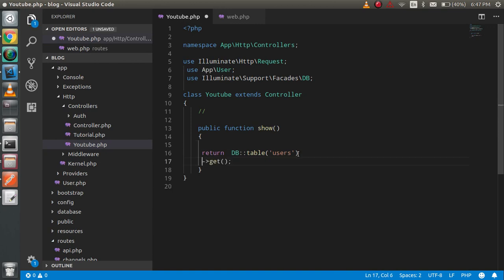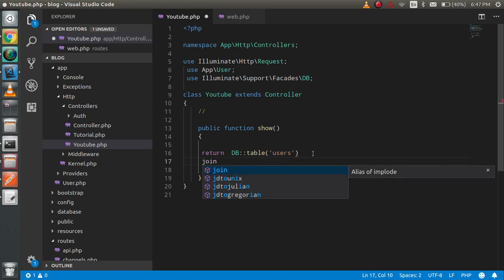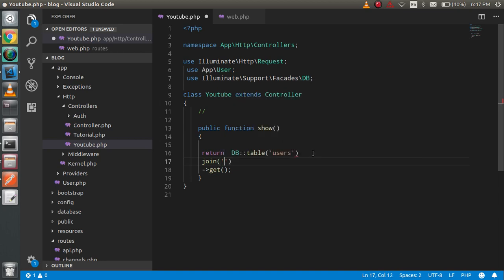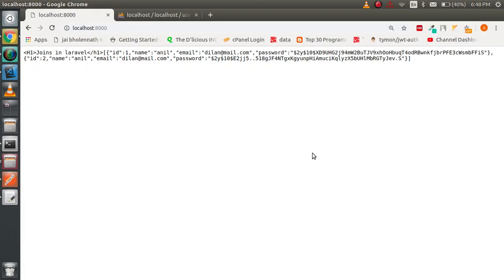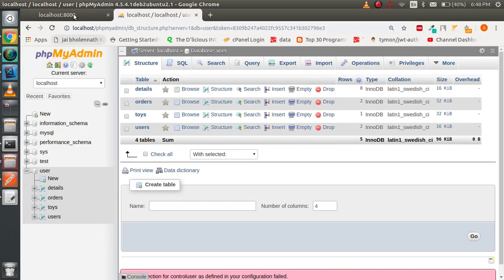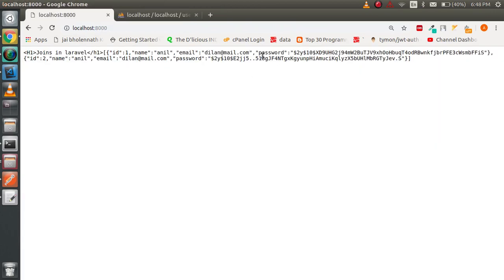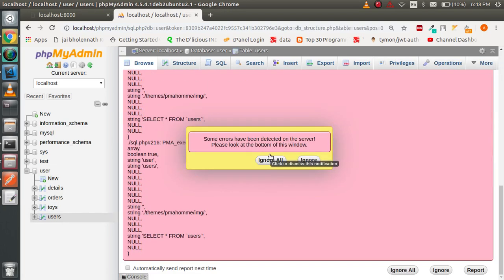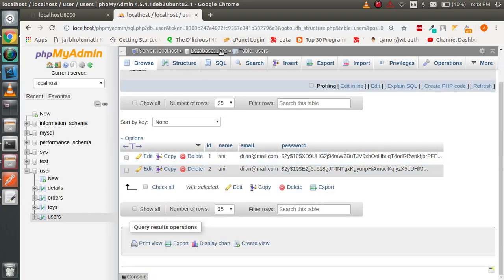Now let's try to get the join. For that I have to use the join function. In this function you can write your table name on which you want to apply the join. Here I have a second table. We have two records here — one is 'annual' and the second is 'dylan'.